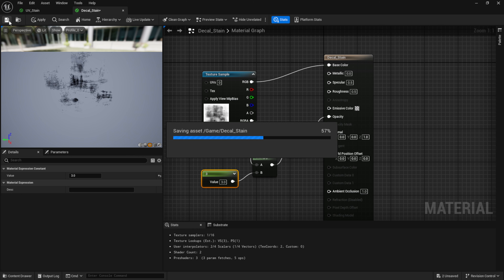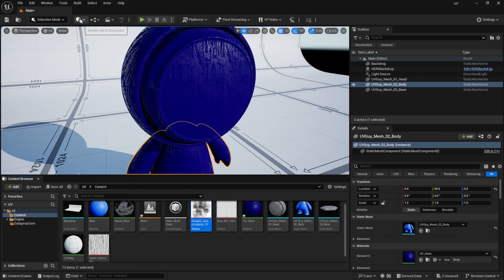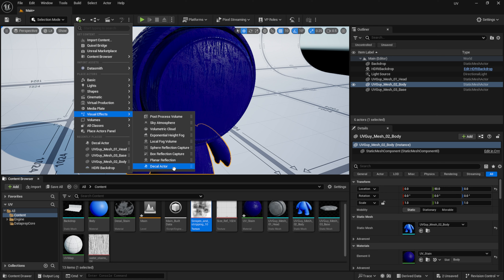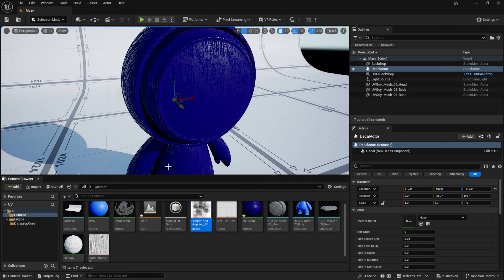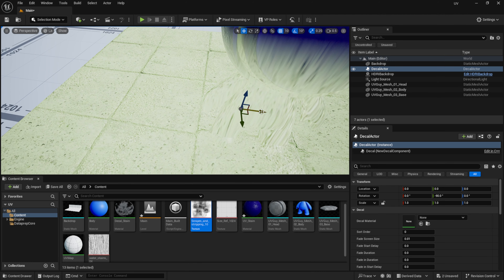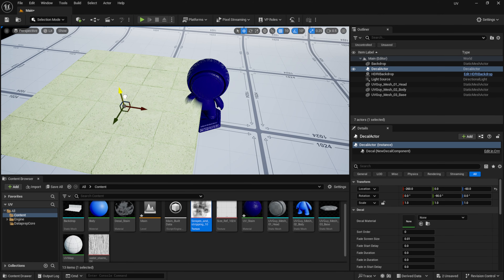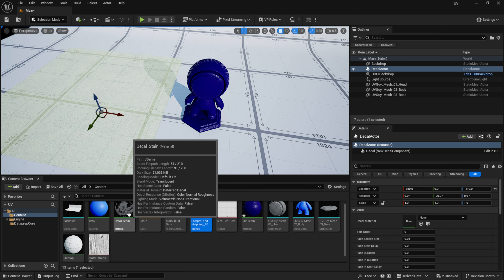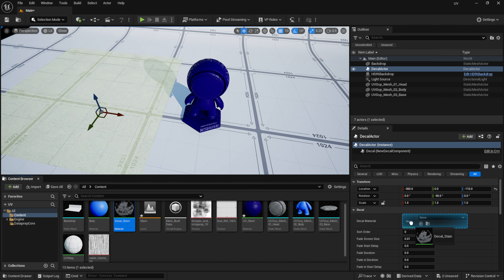I'm going to click save and exit this out. Now we're going to come up to quickly add to the project — this block with the green plus symbol. Left click on this and come down under visual effects. At the very bottom you can see decal actor. I'll left click on this and you can see it showed up inside our viewport. If I come down under details and location, I'm just going to zero it out by hitting this little arrow right here. Now we can see what's happening with our decal. I'll take the decal stain material and drop it under decal material.